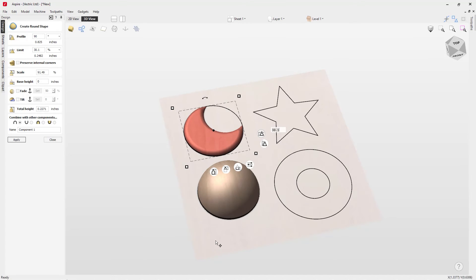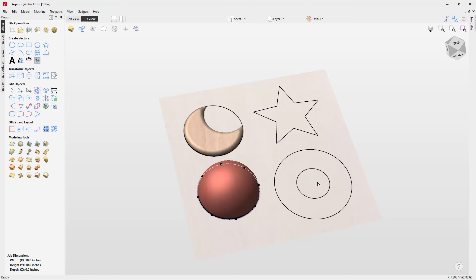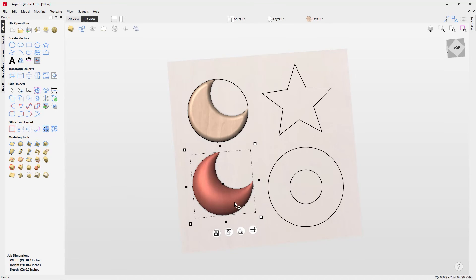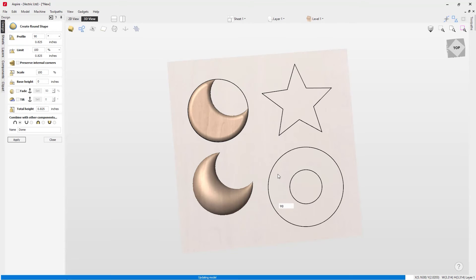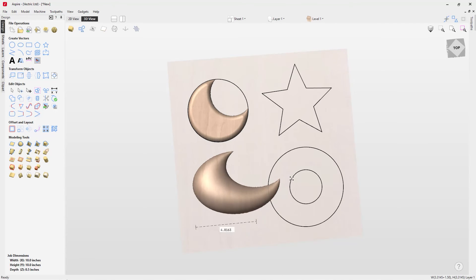If you close out the form and take a shape you've already created, you can go into node edit mode by pressing N on the keyboard to make edits to the shape itself. Then if you go back into the create shape form by pressing E on the keyboard, you'll be able to further edit the angle and all the other options — unless you've adjusted or transformed the shape using the transform handles.